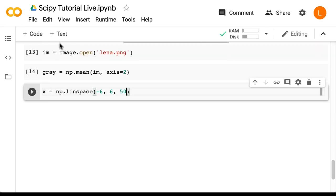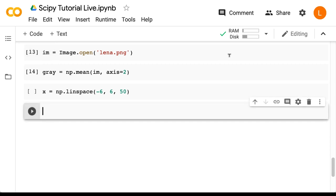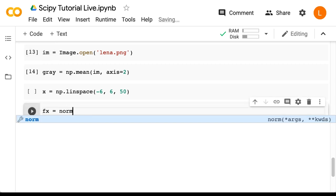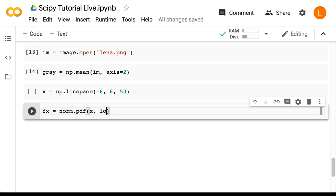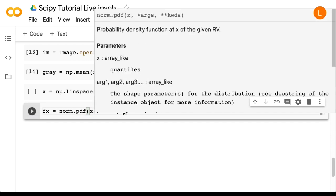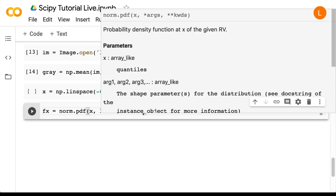Next, I'm going to calculate the PDF for these points. So that's fx equals norm.pdf x, loc equals 0, scale equals 1.